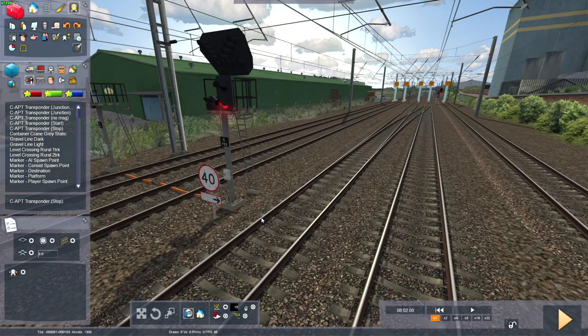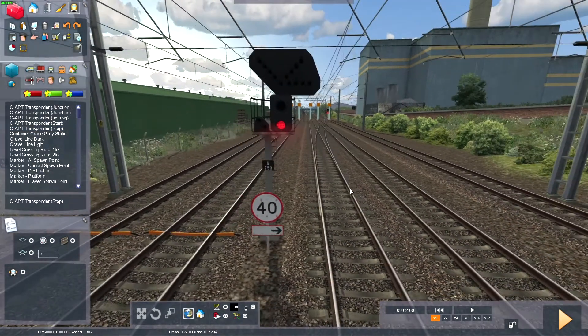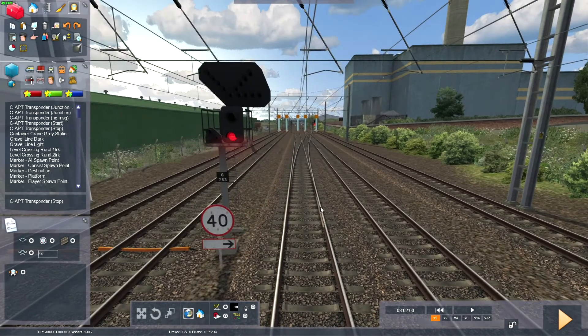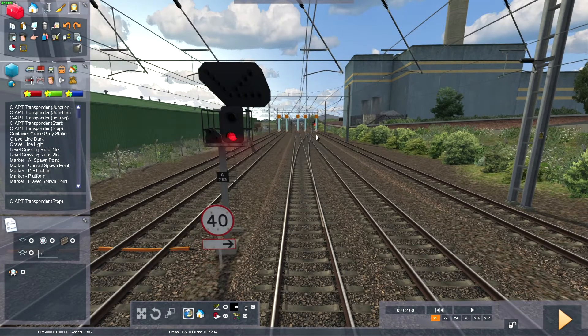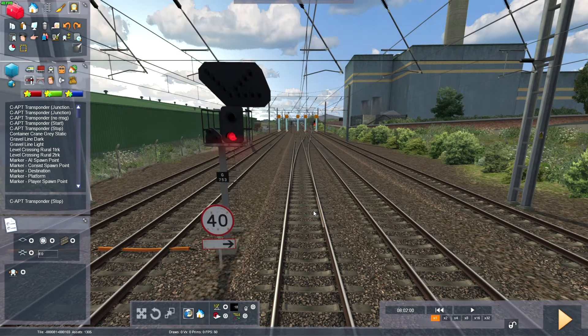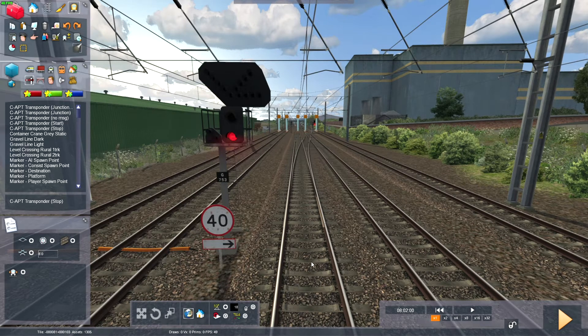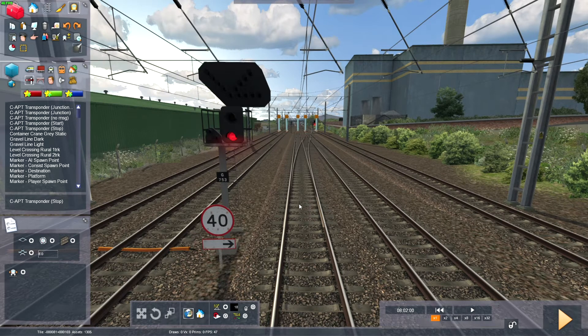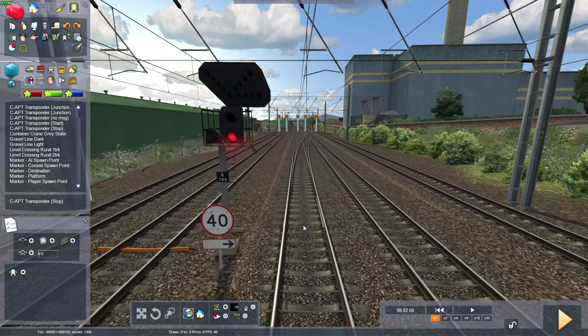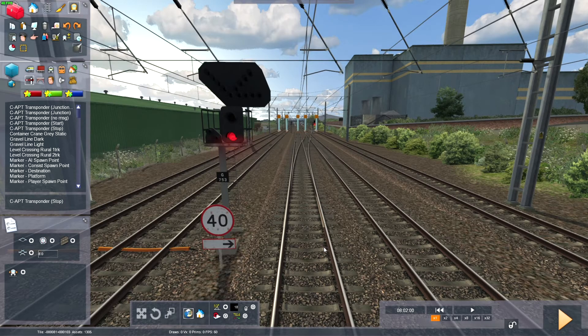Near Paul Middy, there's a junction that goes to the right. So C-APT will actually inform the driver of this junction, but because the train would be going on the up fast, the train would just go straight on. And the C-APT would advise the driver of the junction anyway.